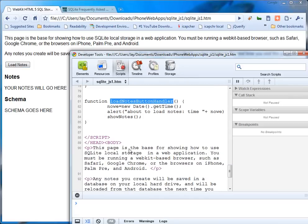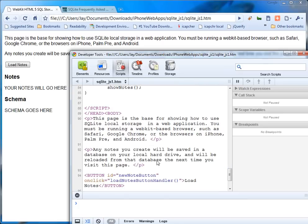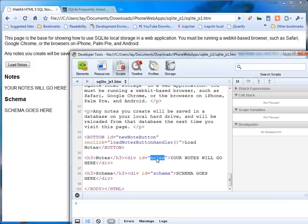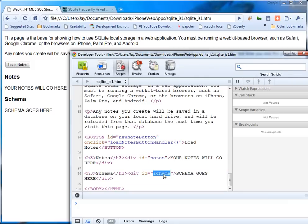That's this guy up here. And then here you've got just basic HTML with some stuff at the top. You have a button with a button handler. And you have two divs, one is notes and one is schema. And that's where the database contents will be dumped. Let's get going.